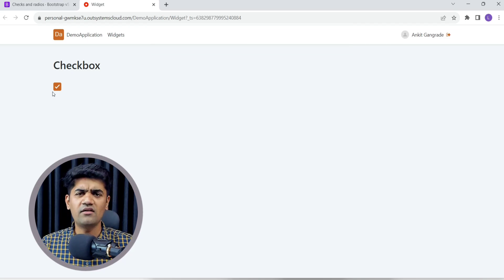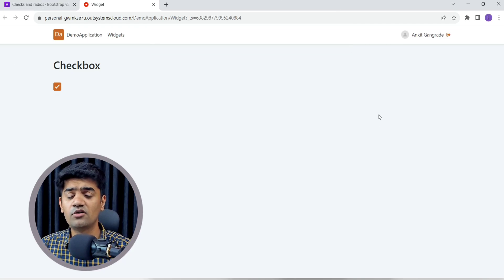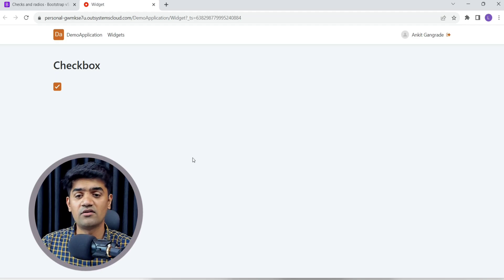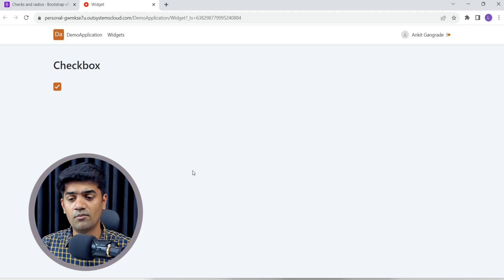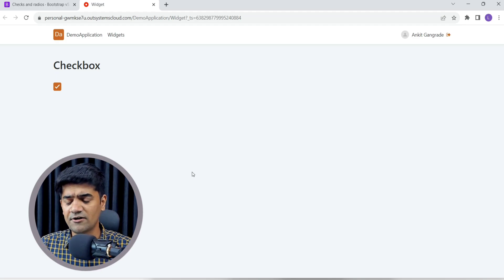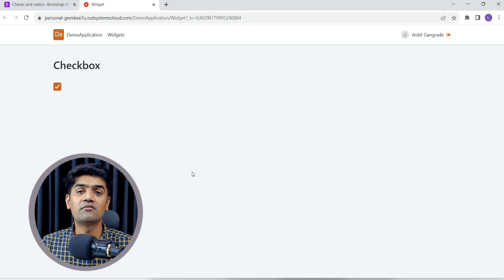Based on this checkbox check and uncheck event, we can do anything — we can hide something, show something, or perform any action as per our requirement. That's it — it was just a simple use case of how we can use the checkbox.